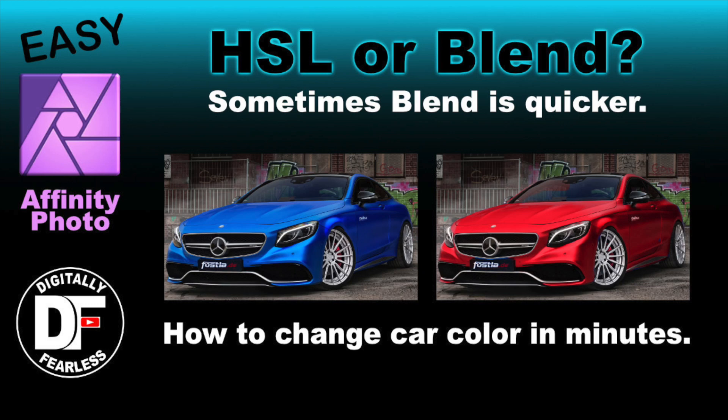Hi, Rich Spisano here from Digitally Fearless. Sometimes when you want to change your color, you can use HSL, but other times there are easier ways. I'm going to show you a quicker method in some situations in case you run into problems.